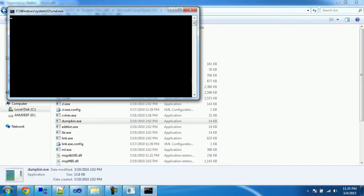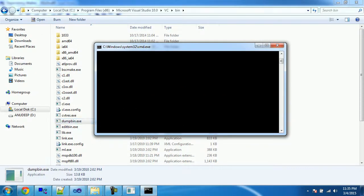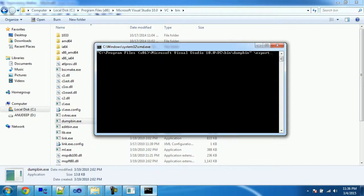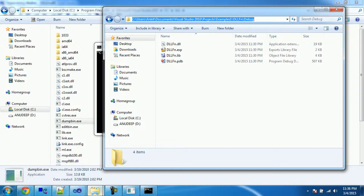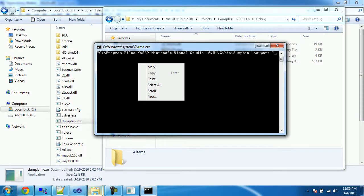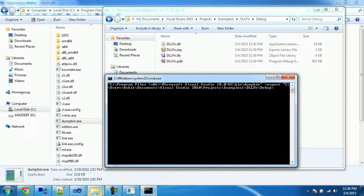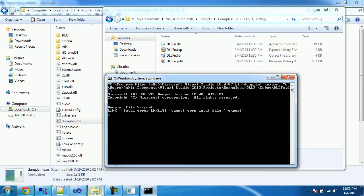Now let's use `dumpbin` to get the decorated names for all exported functions in the DLL. Open a command prompt and navigate to the path of `dumpbin`. Use the `/EXPORTS` flag and provide the path of the DLL along with its name to get the decorated names for all exported functions.